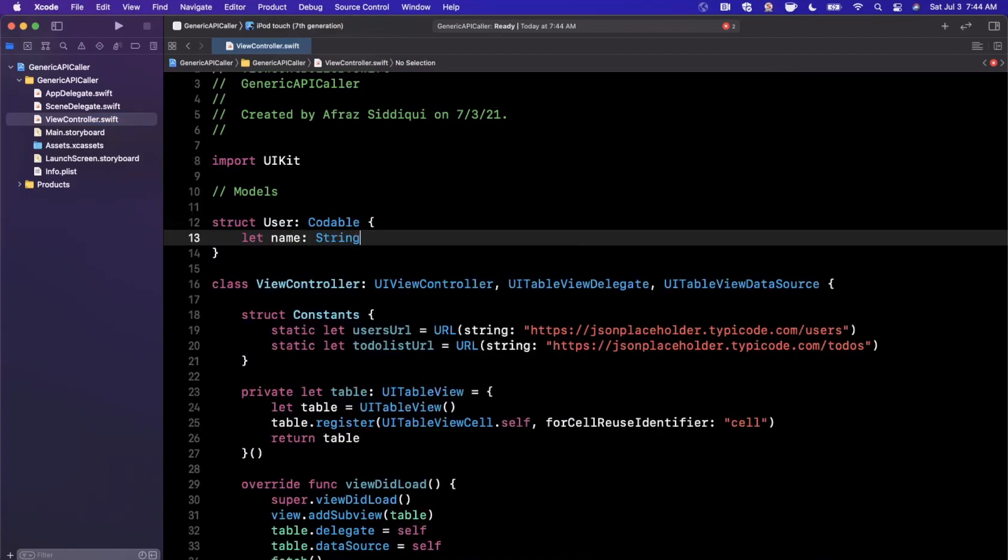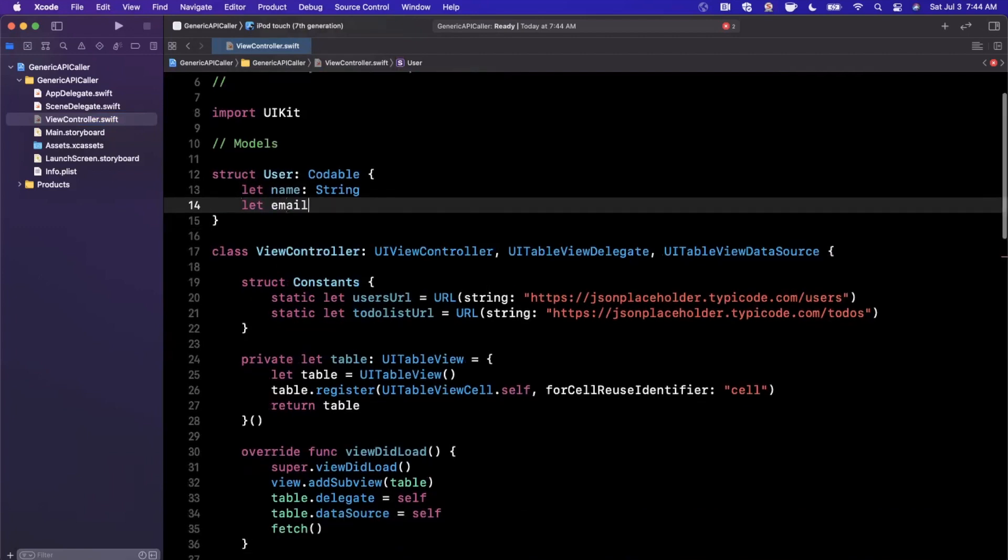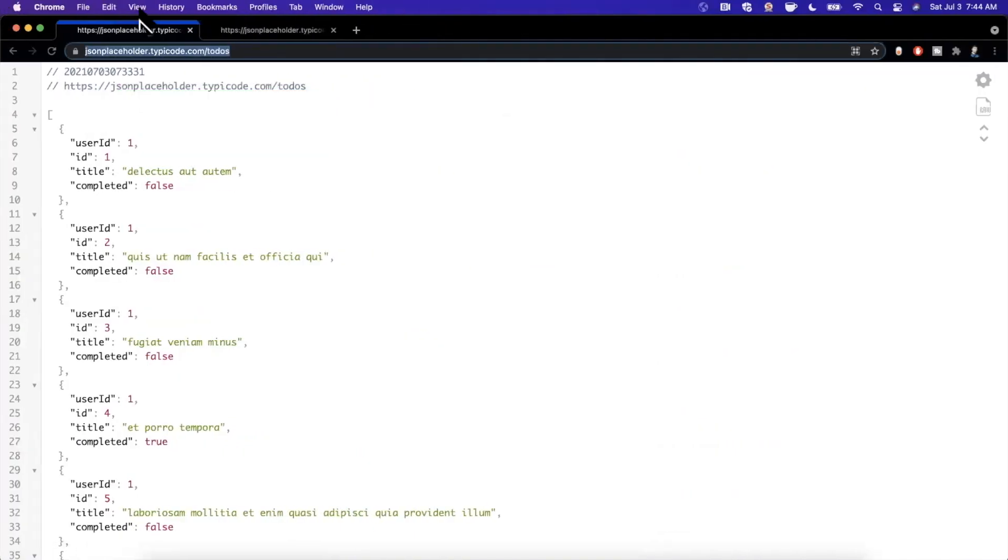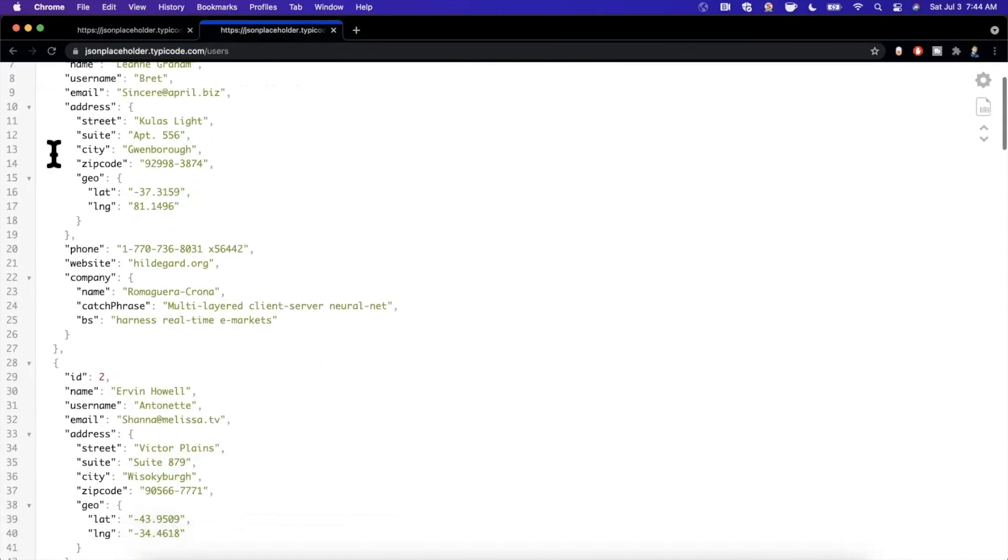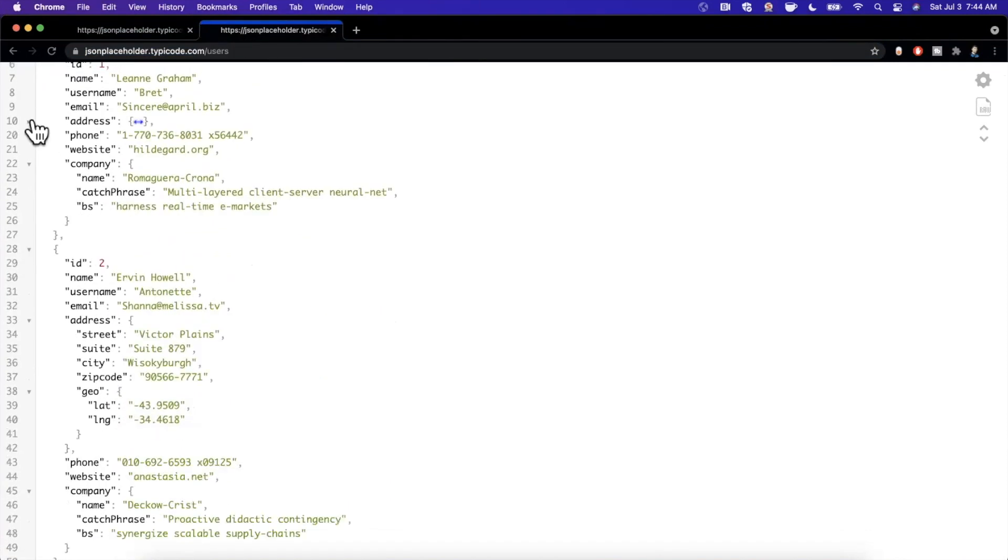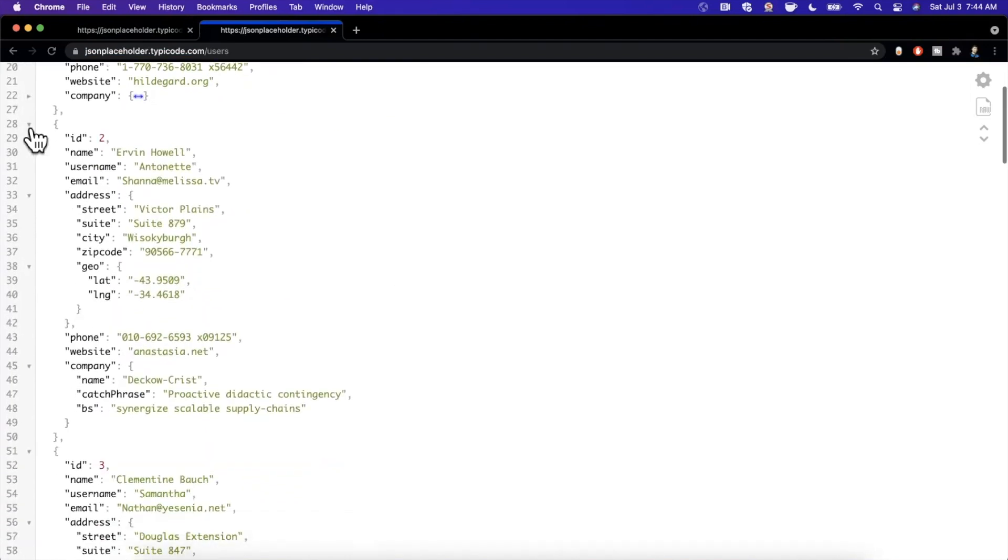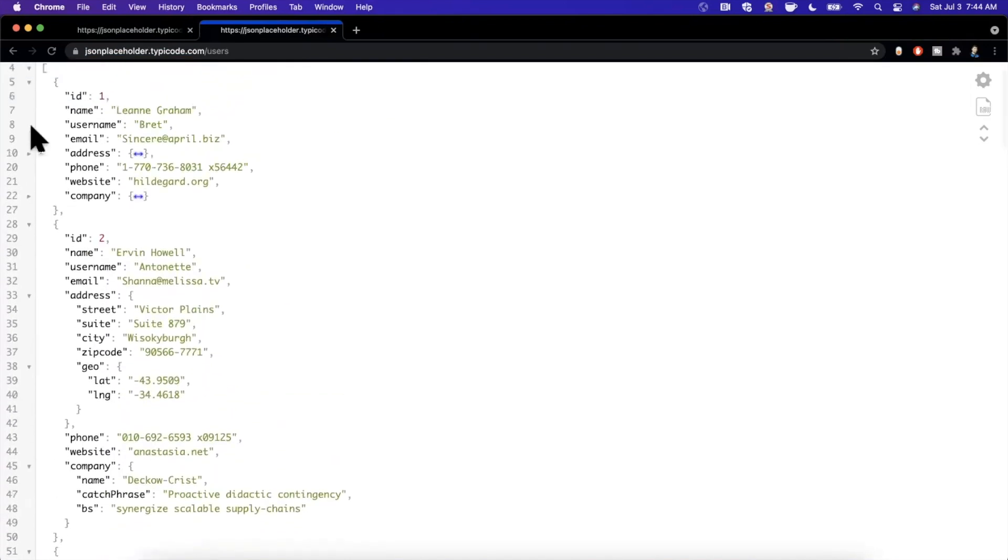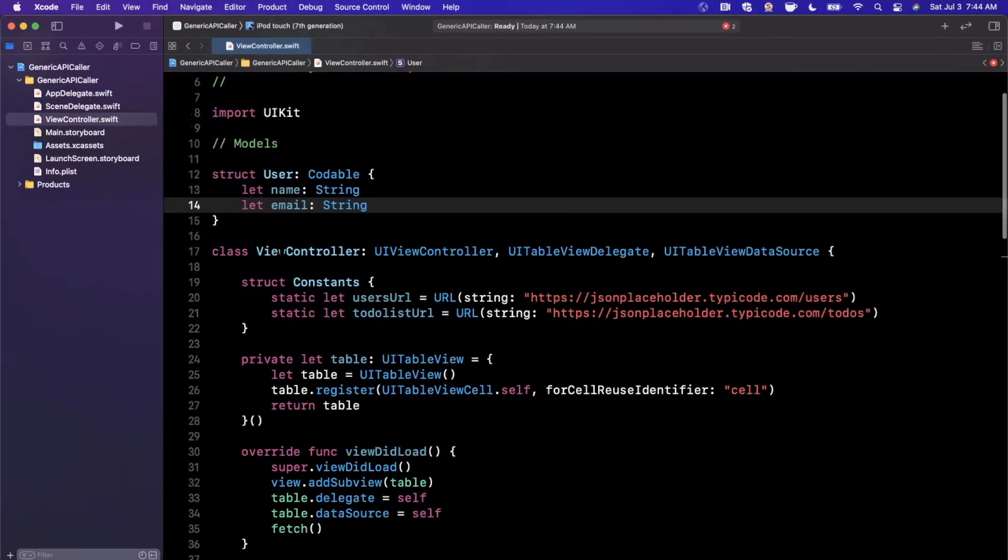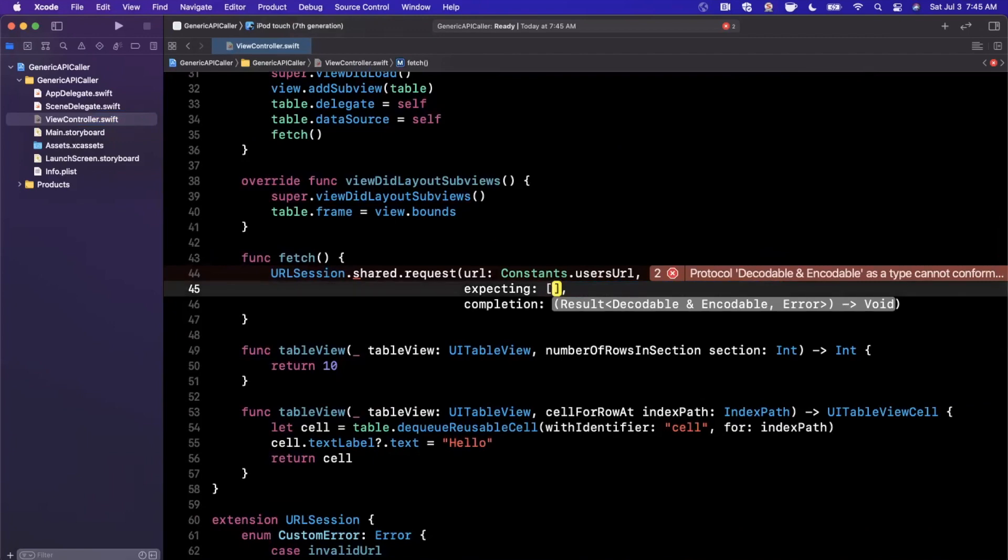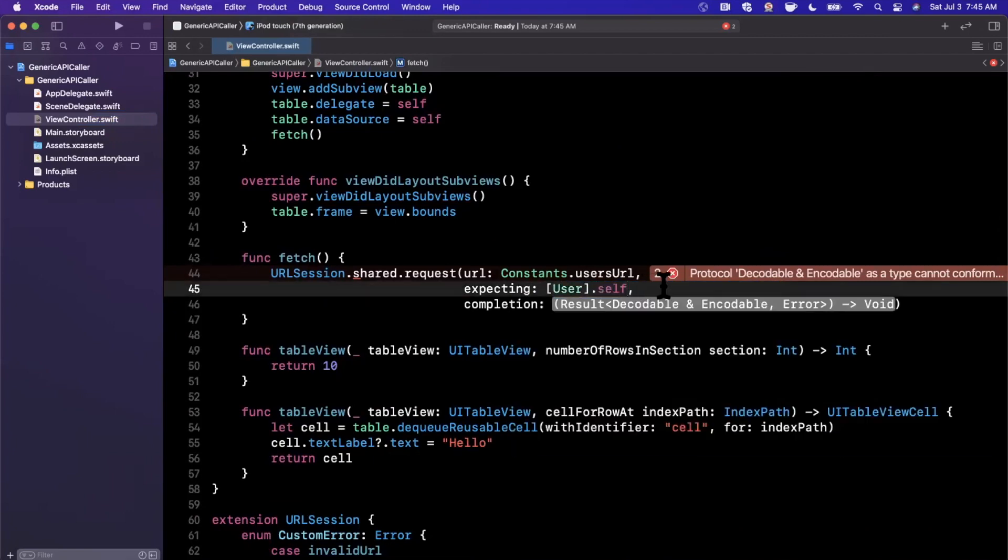So we're going to have a single user model. And our user is going to have, I believe, a name and an email. Let's go take a look at our actual JSON here to make sure I'm doing that correctly. So let's see. Every single user here has an ID, a name, they've got an address, phone, website, company. It looks like they don't have an email. Ah, they do have an email. Okay. So we've got a name and email. So that should be good to go.